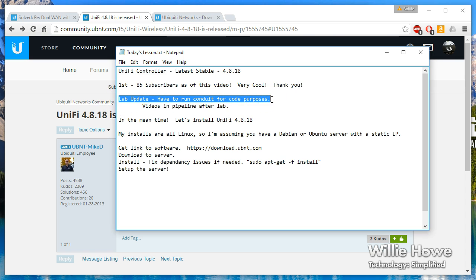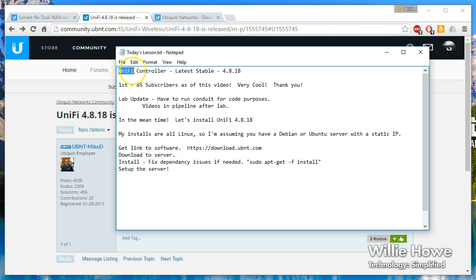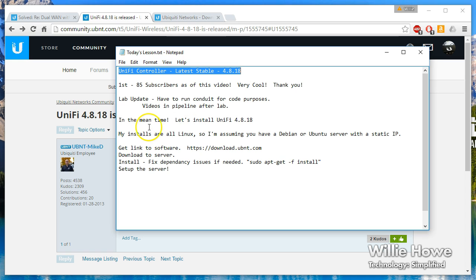I do have a couple of videos in the pipeline for once the lab is online and that should happen here in the next week, so I will keep you all posted. In the meantime, I'm going to do a video that I can actually use virtual machines for, and that is to install the UniFi controller latest stable version, which is 4.8.18. So let's jump into it.